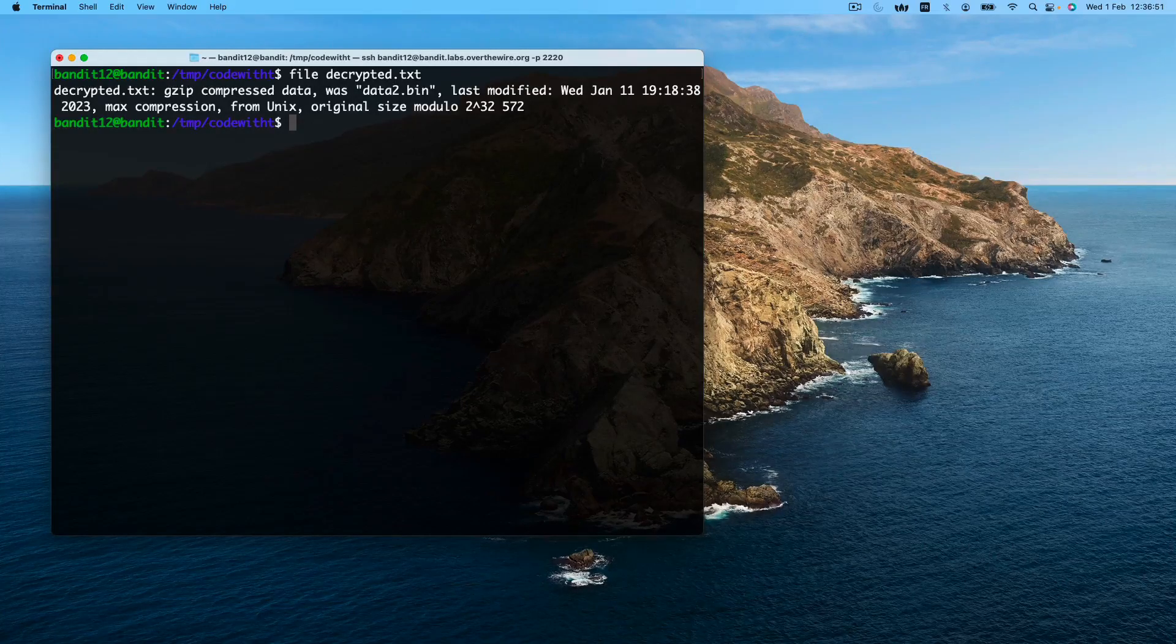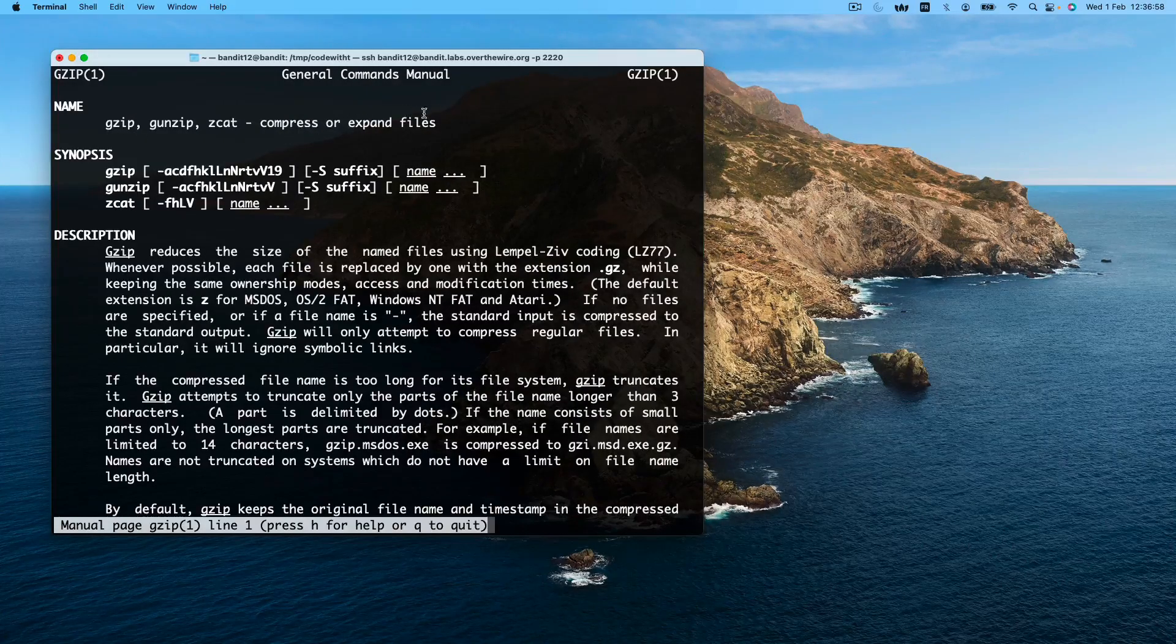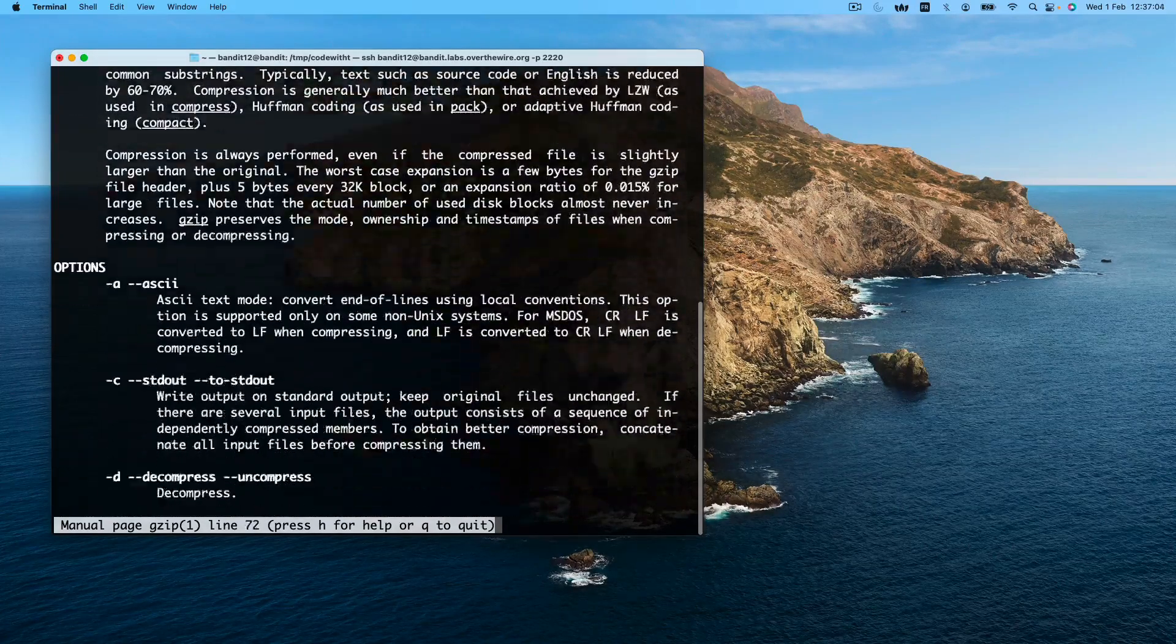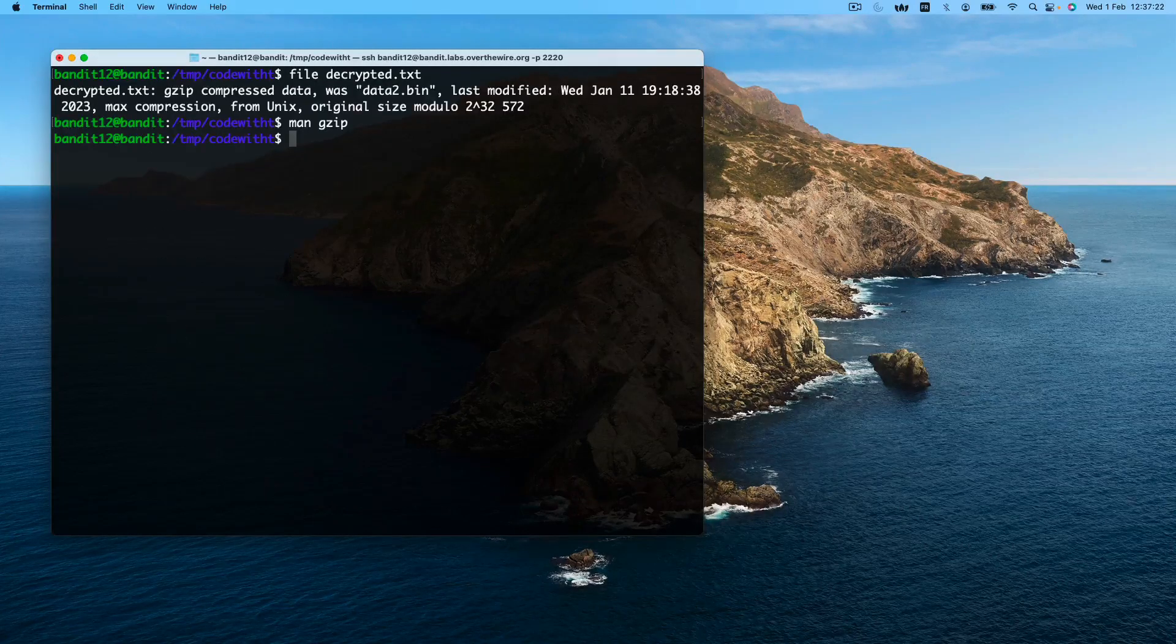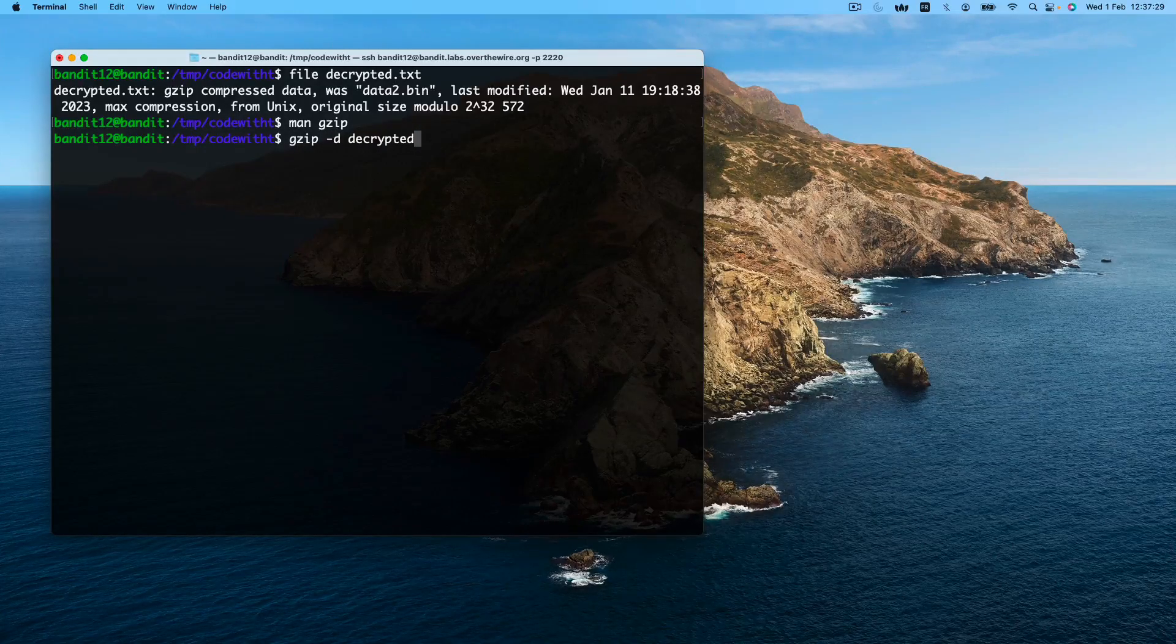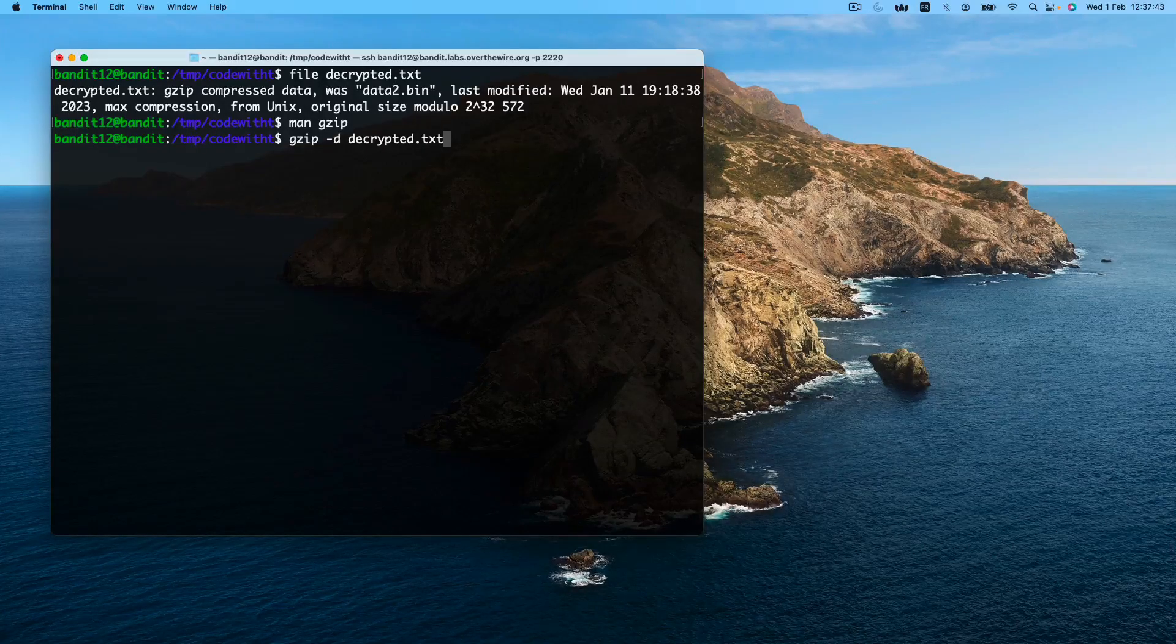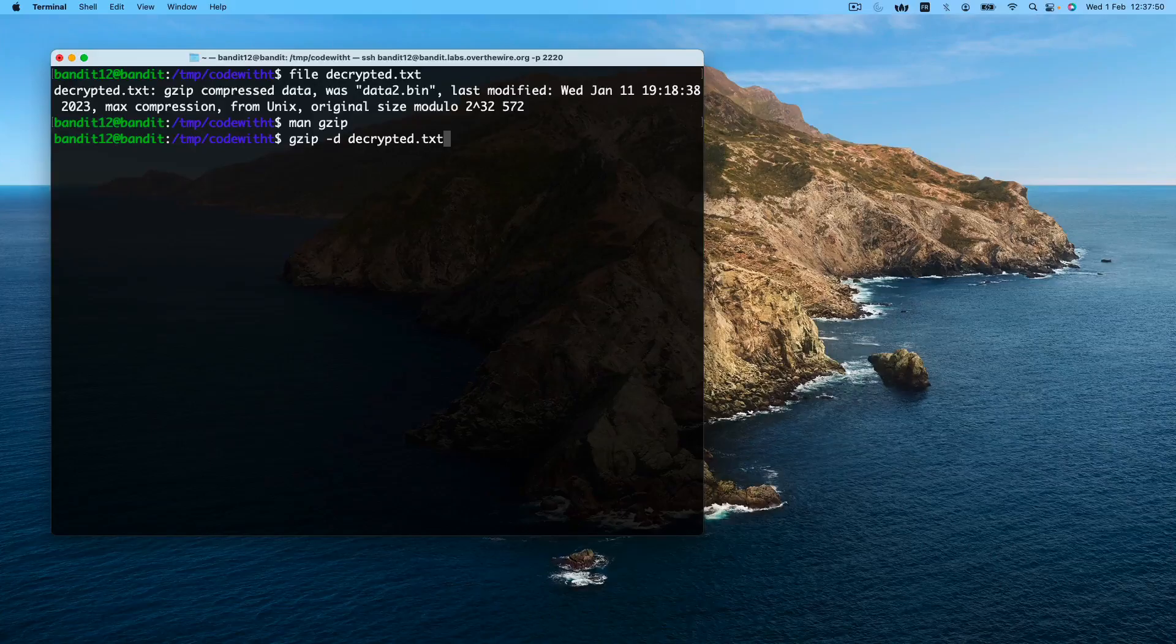To decrypt this, we can use the gzip command. gzip compresses or expands files. So we'll have to give it the -d option to decompress. So this will be our command. Notice that gzip will automatically put the output in a new file. So we don't need to redirect the output like we did for the last command.